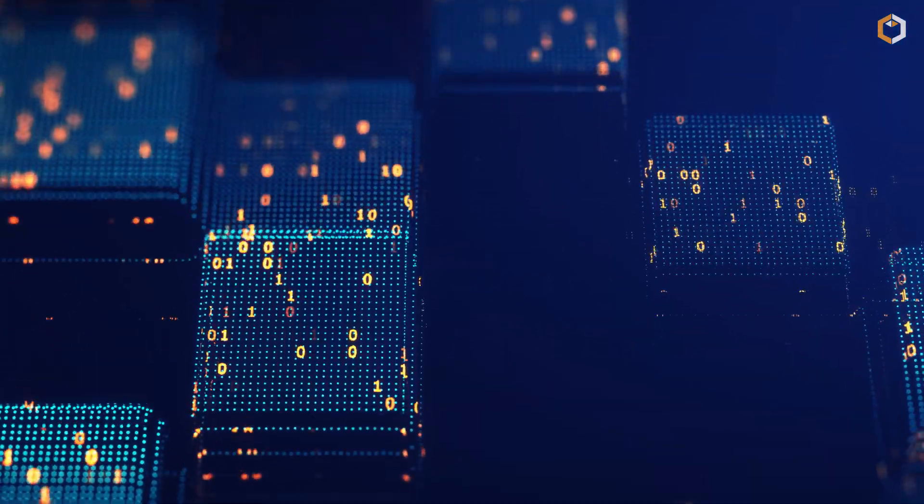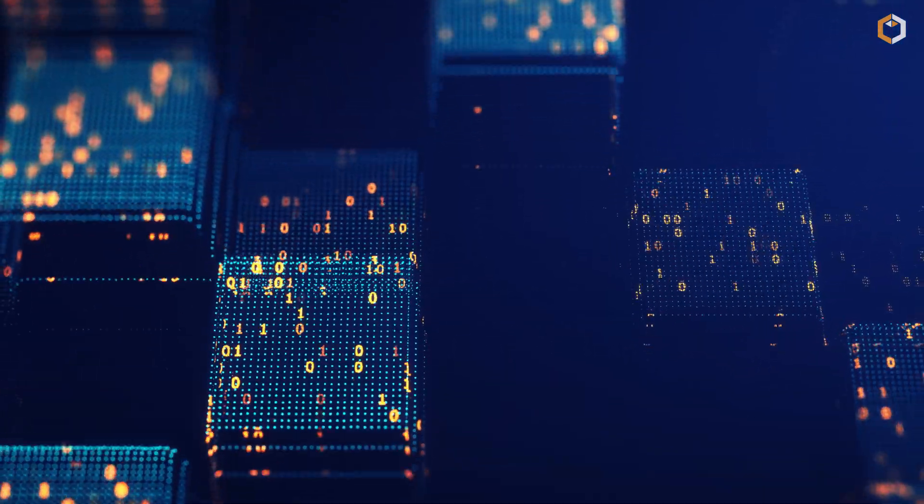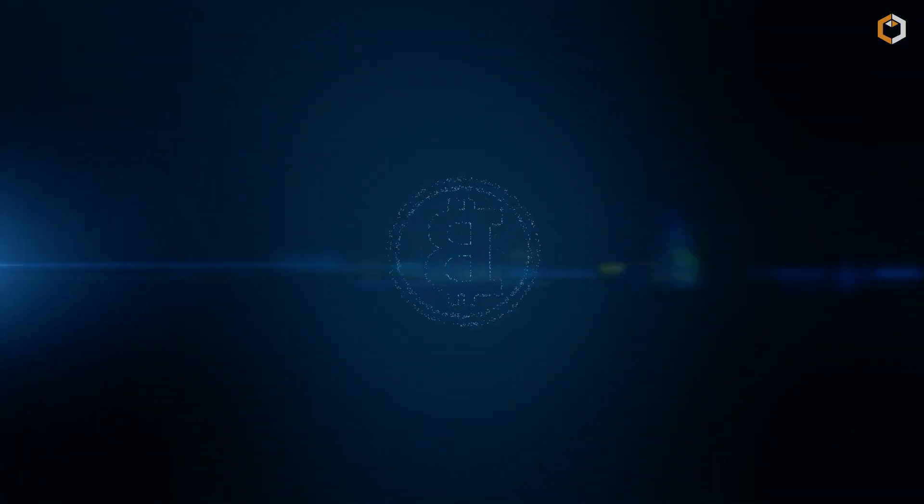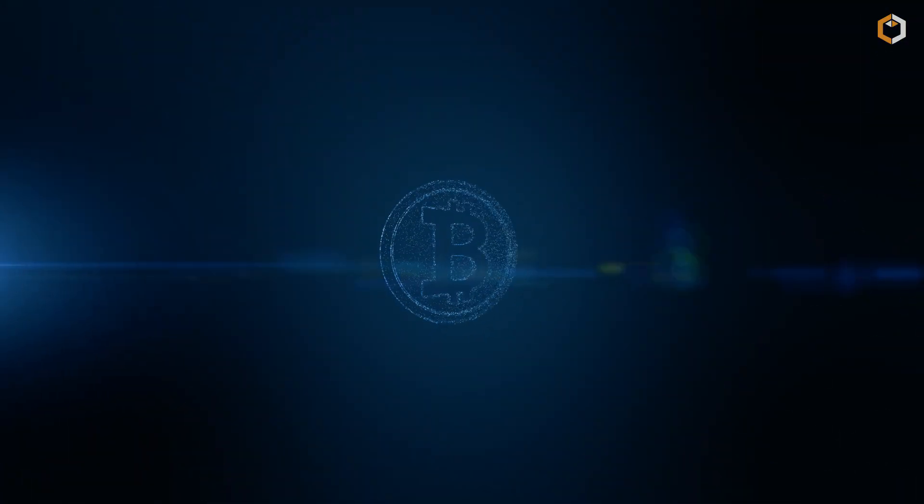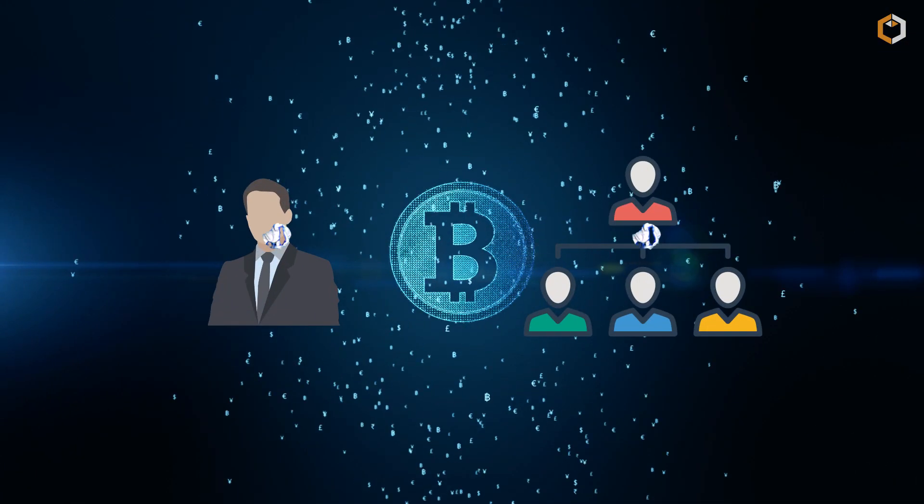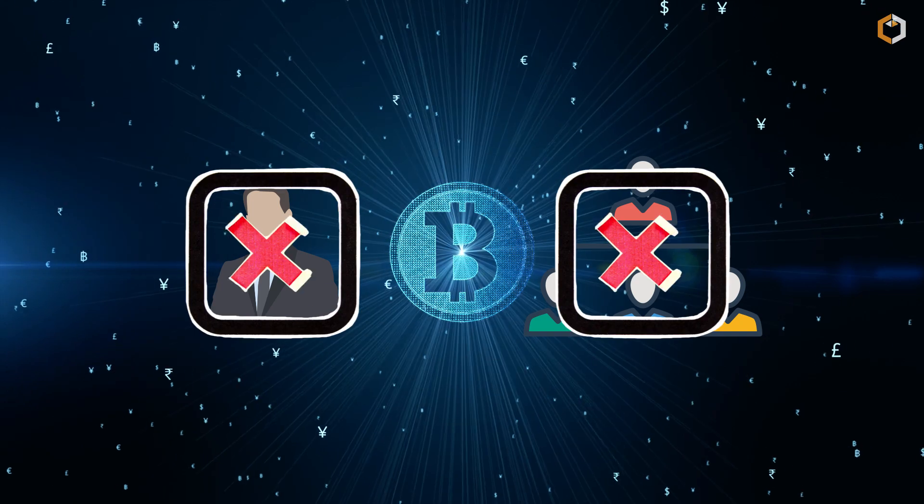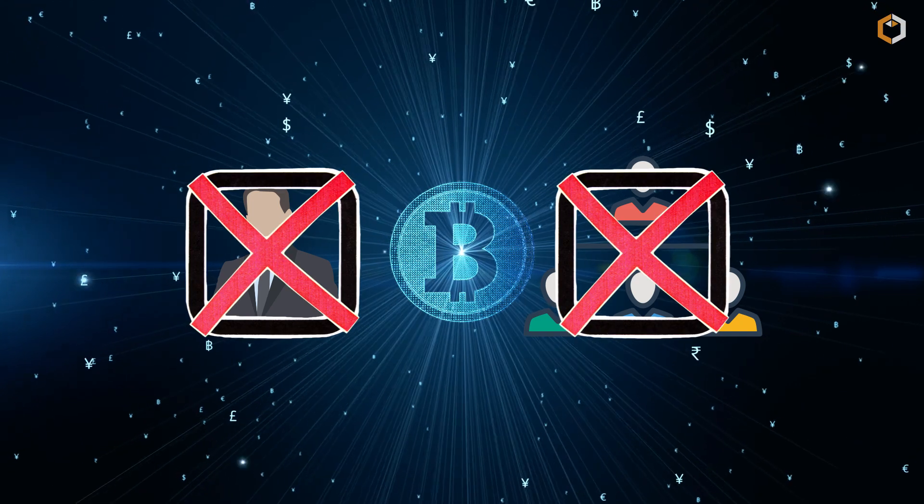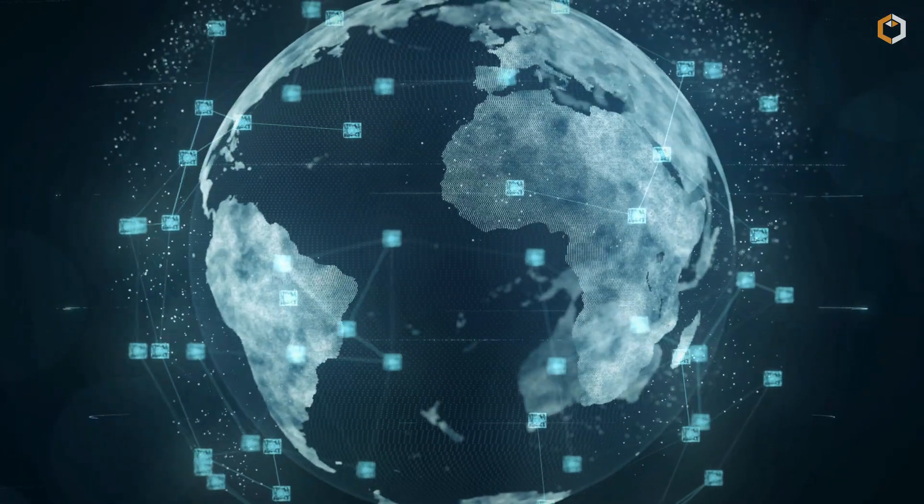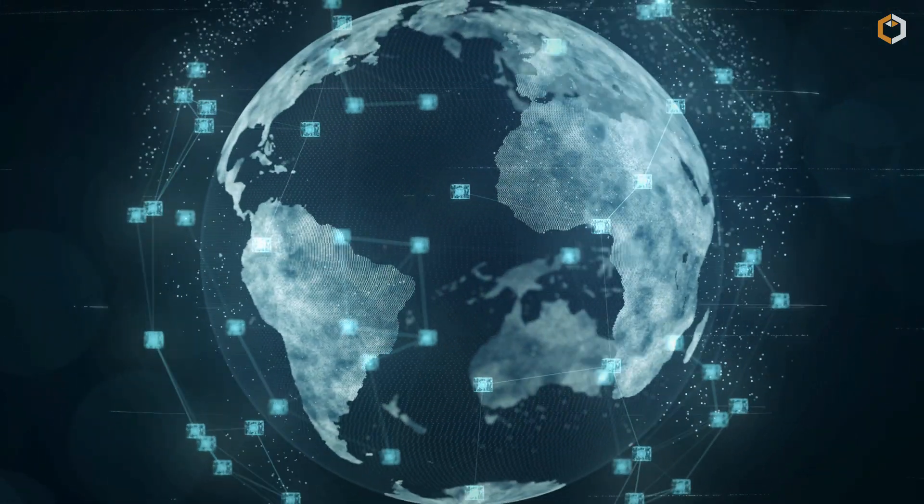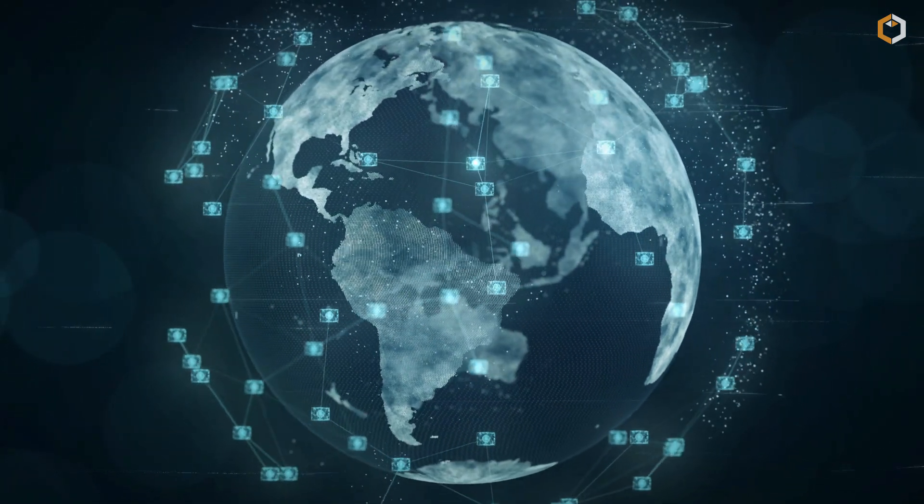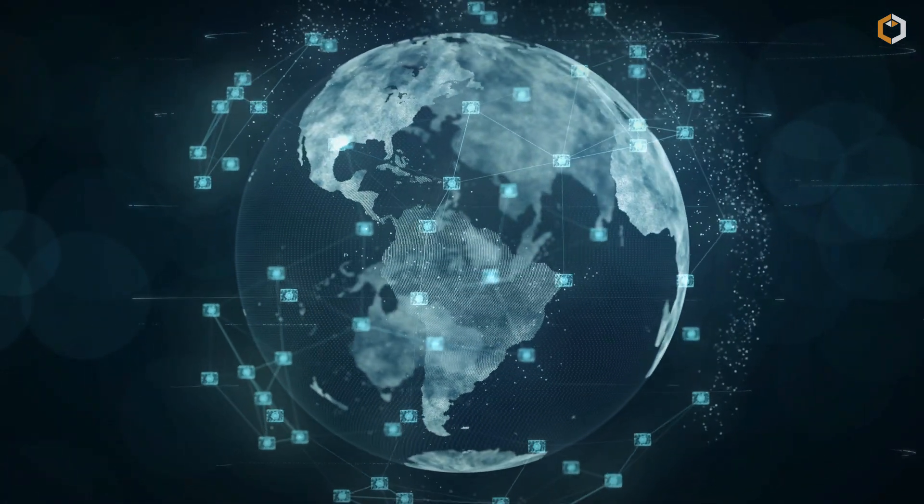Each block is like a page in a really long book. What makes the Bitcoin blockchain special is that it's not controlled by any person or organization. Its completely decentralized nature is maintained by a network of computers all around the world.